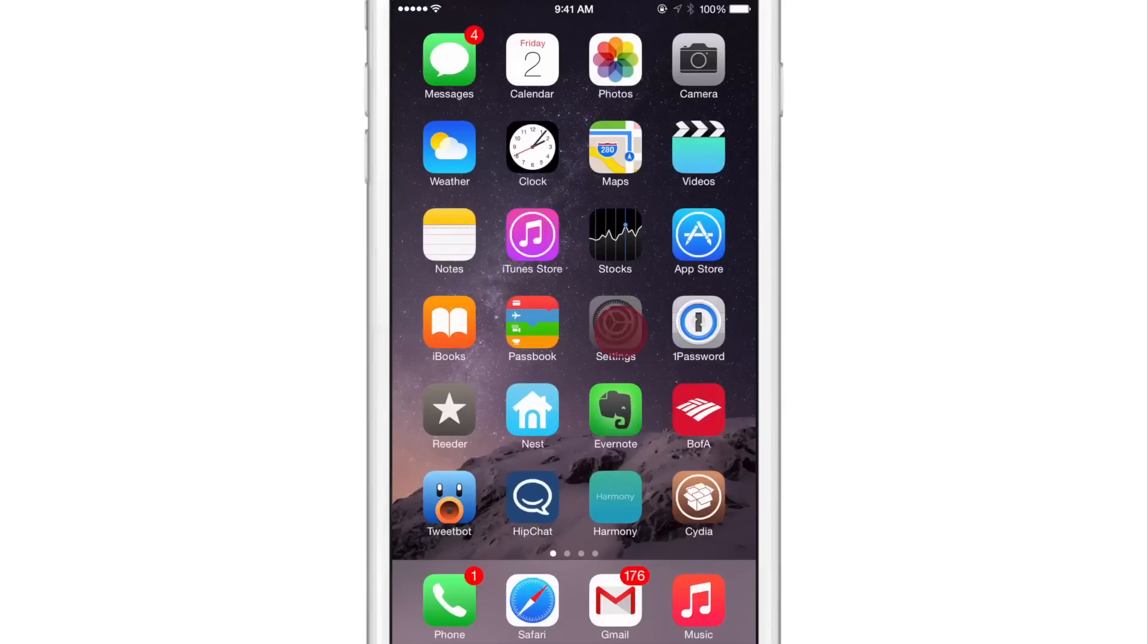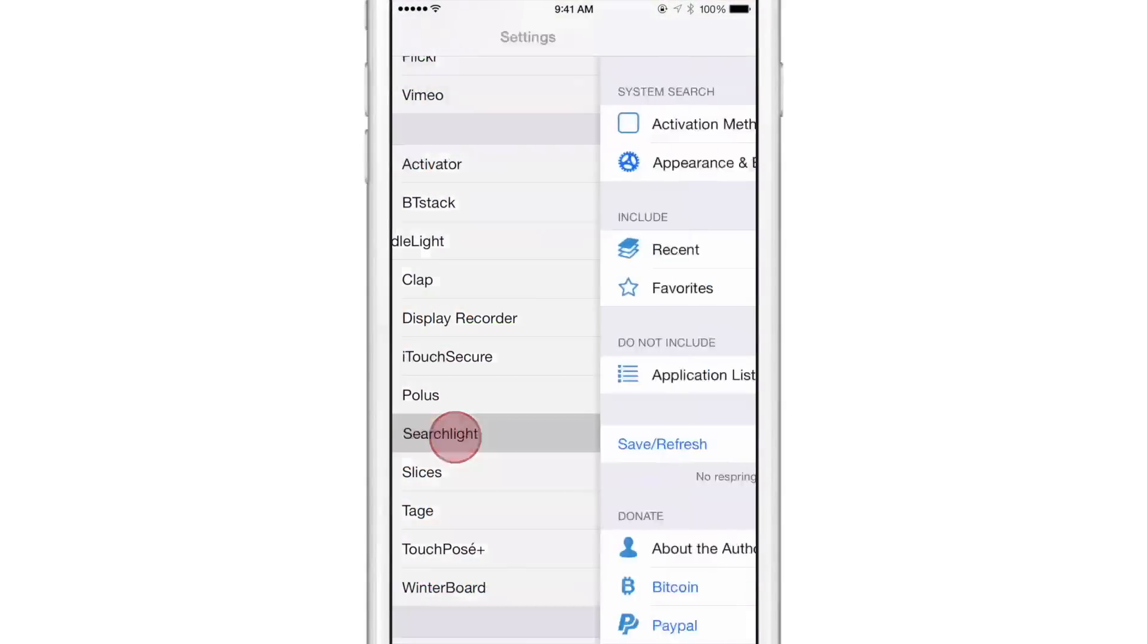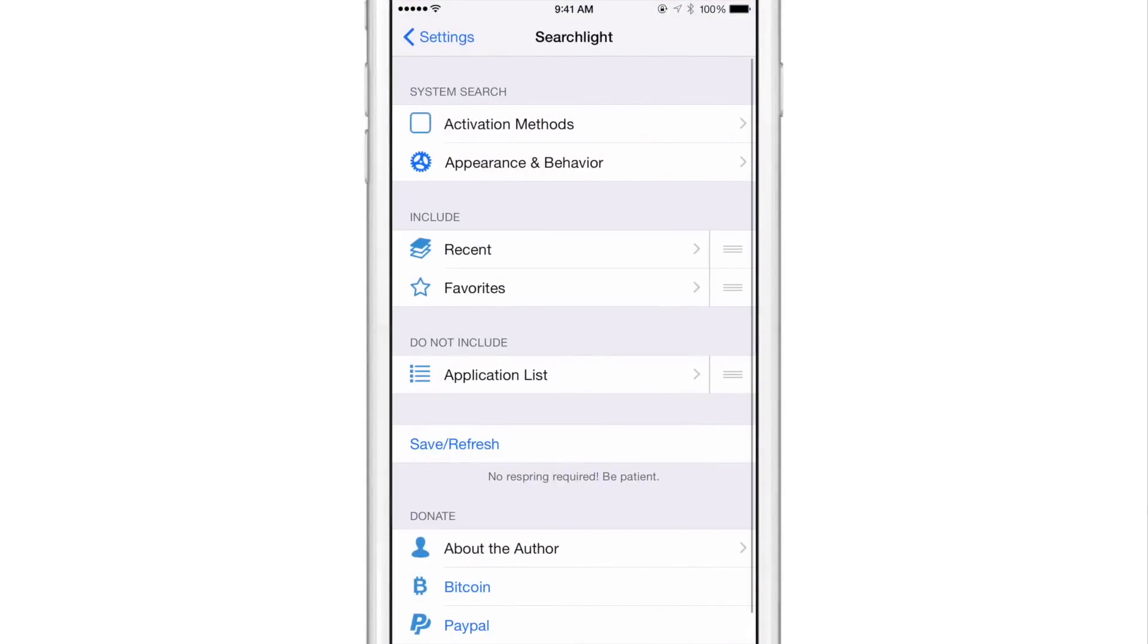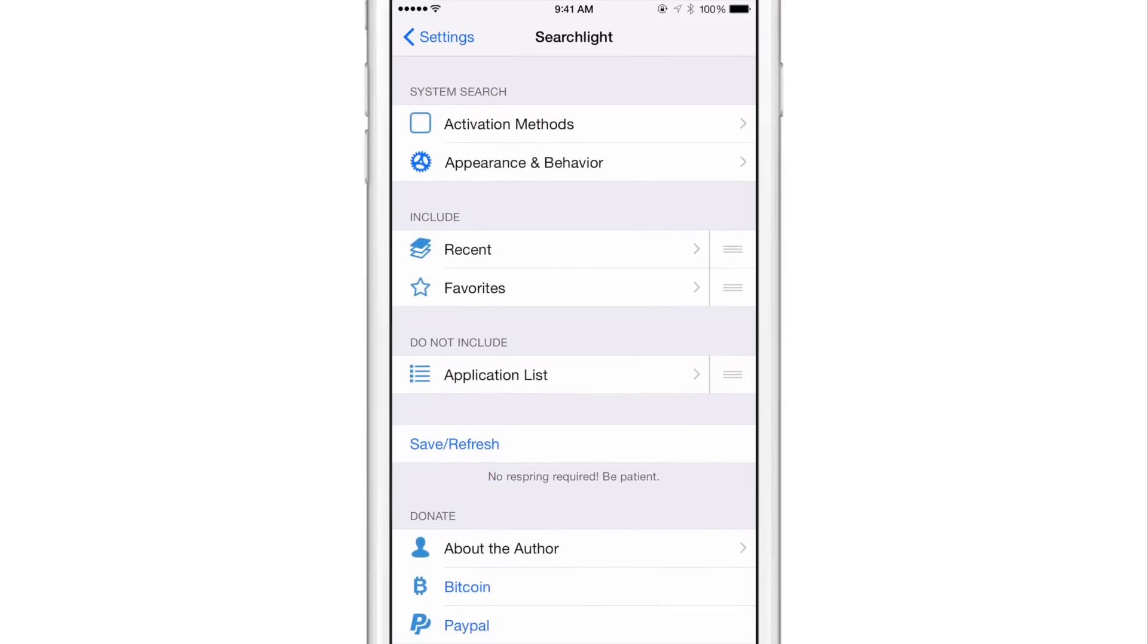So let's go into the stock settings app and find the preferences for Searchlight. Here it is. And we'll open that up. A well-designed preference panel is what you're going to find when you open up Searchlight's preferences here.